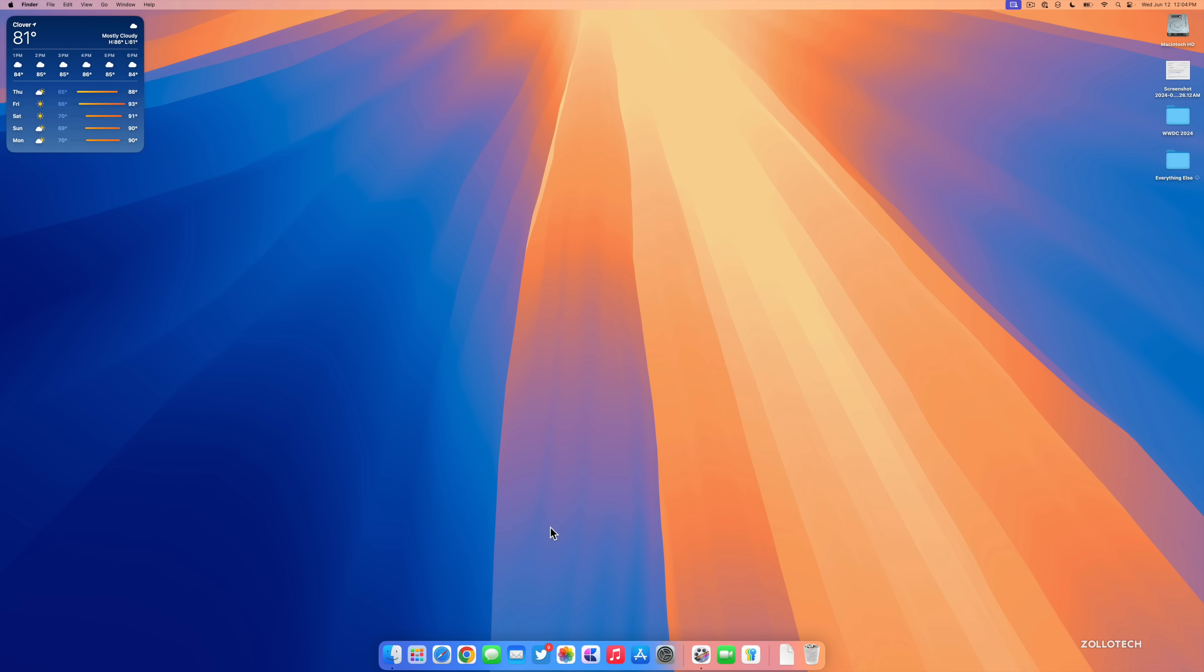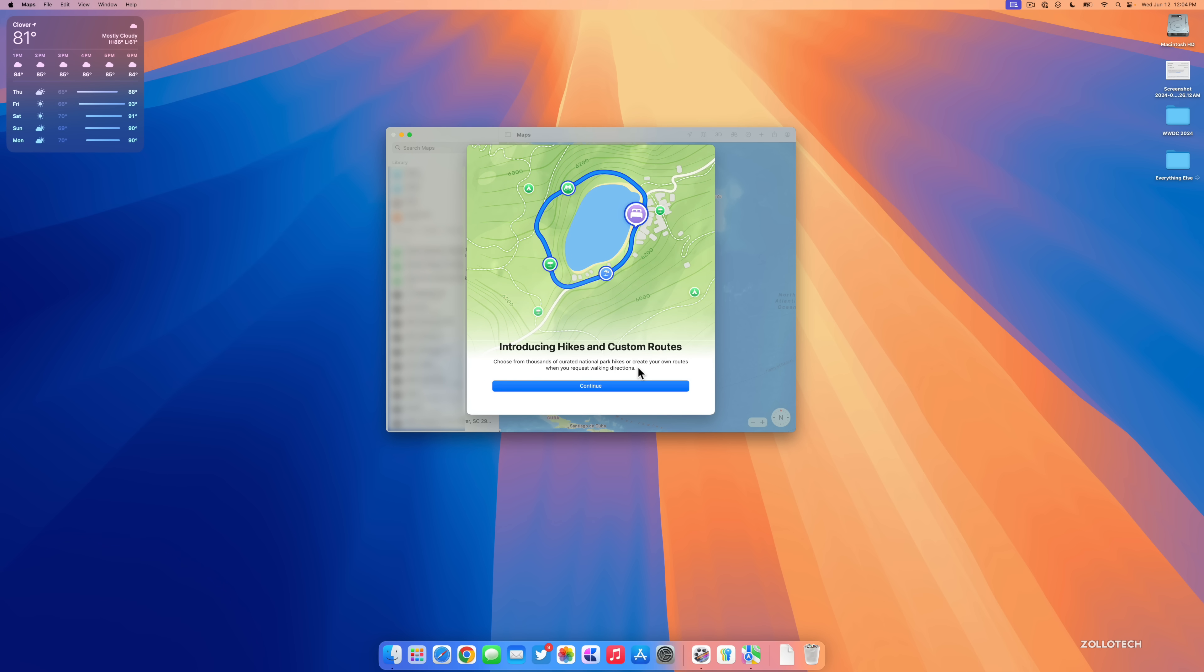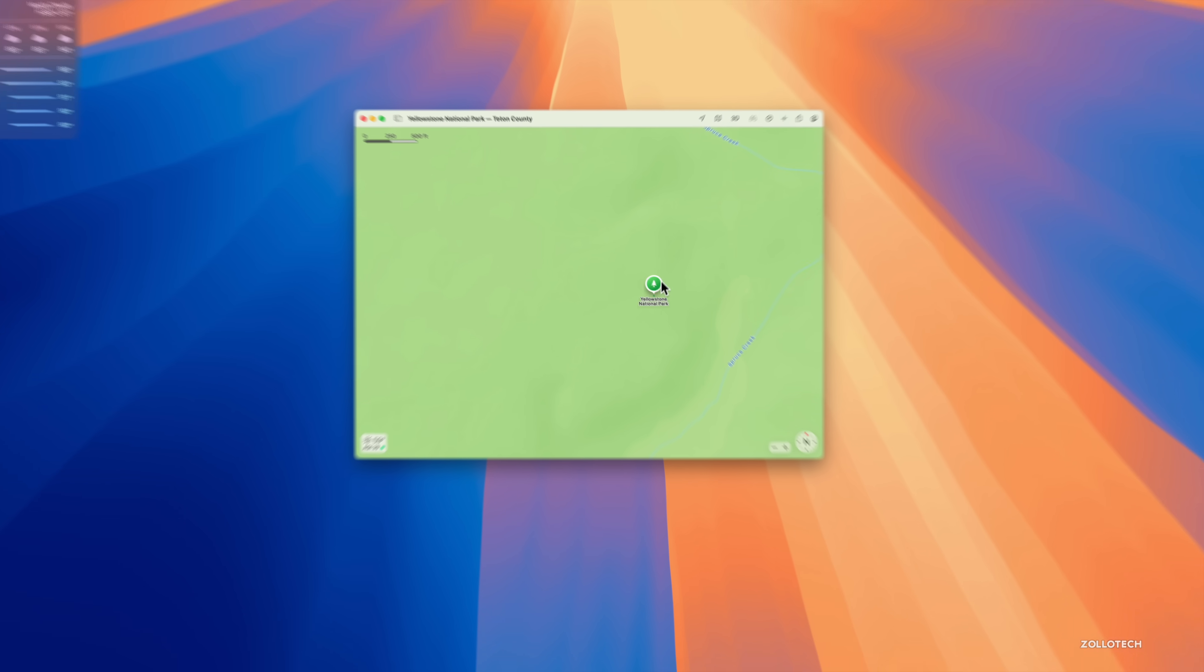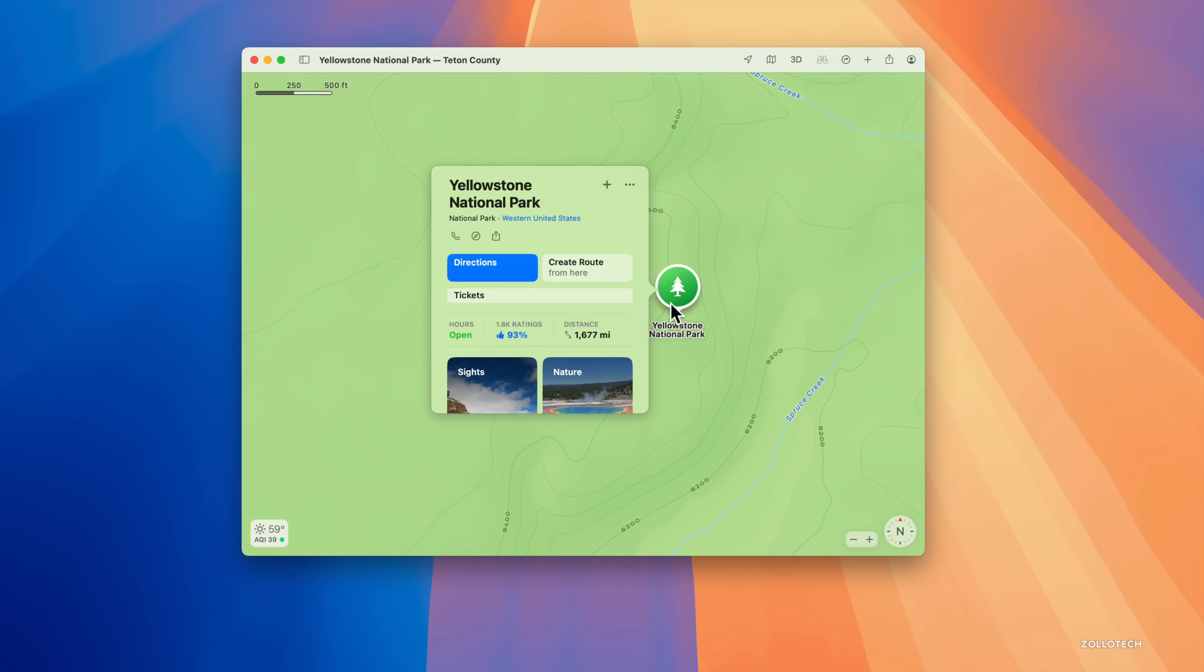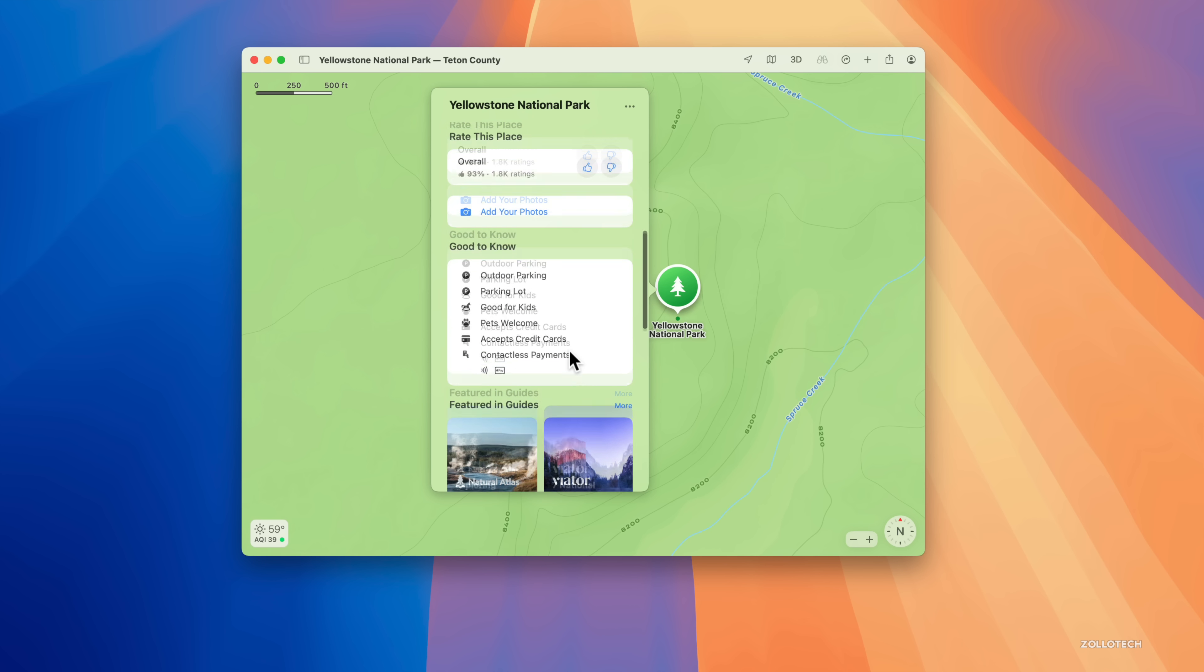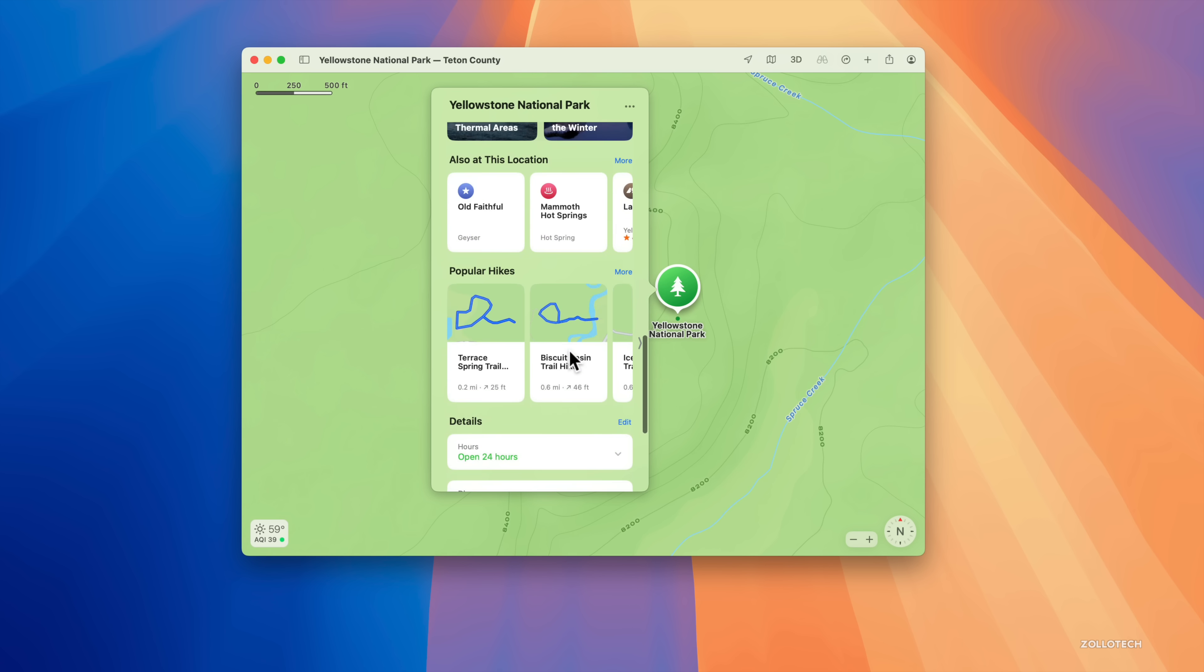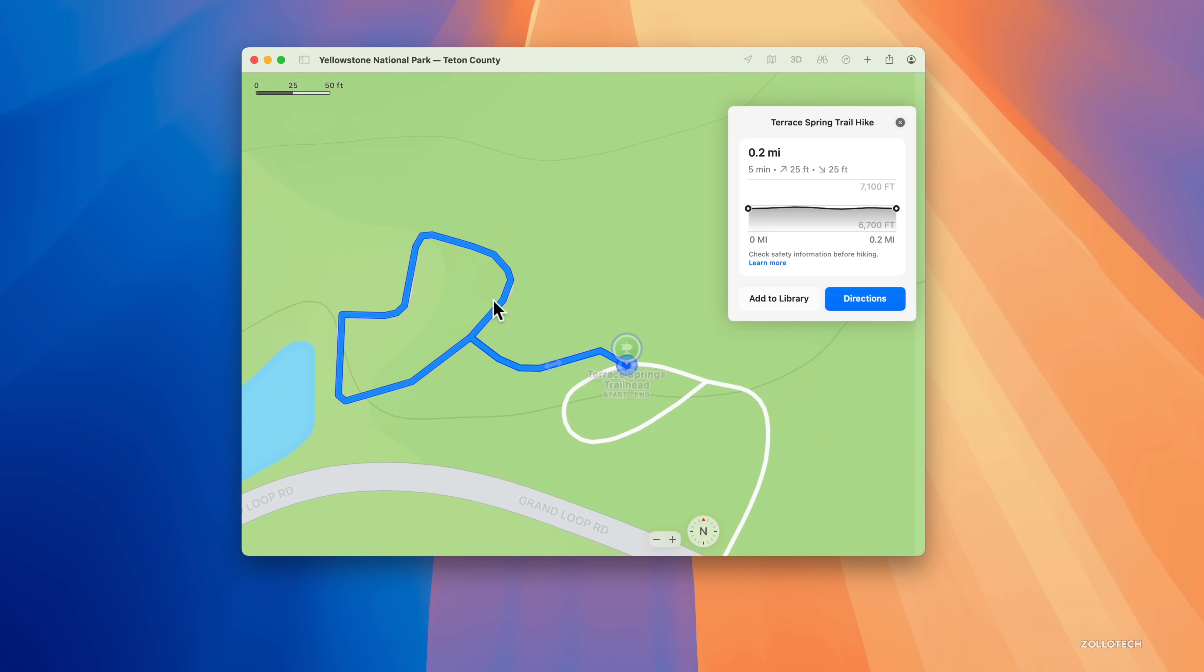Another thing worth mentioning is RCS messaging does not seem to be enabled just yet, so that will probably come in later betas. Maps gets an update across every system and you'll see it says introducing hikes and custom routes. Choose from thousands of curated national park hikes or create your own routes when you request walking directions. If we go to continue, I've looked for Yellowstone National Park. We'll click on it and if we scroll down we have some updates where we have popular hikes.